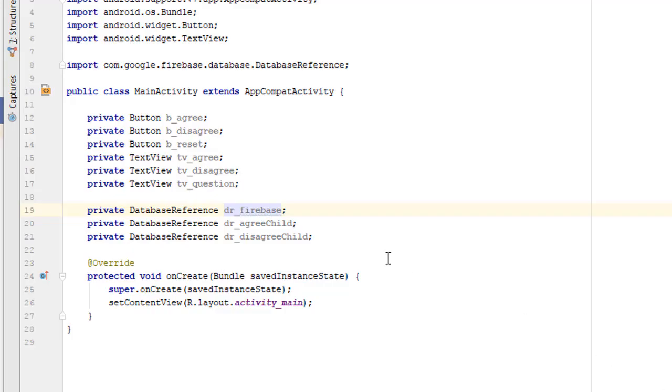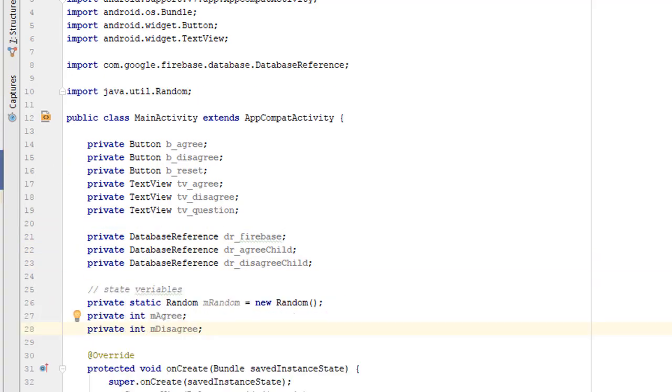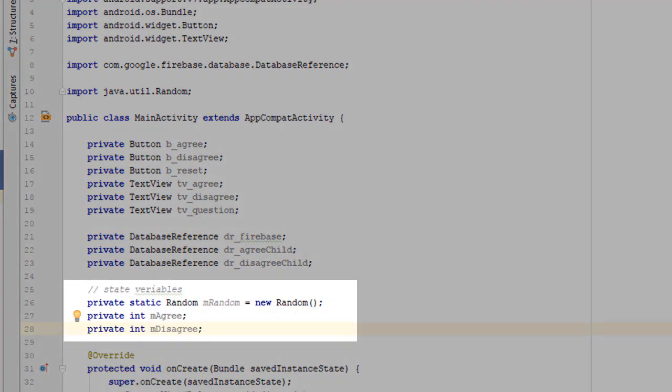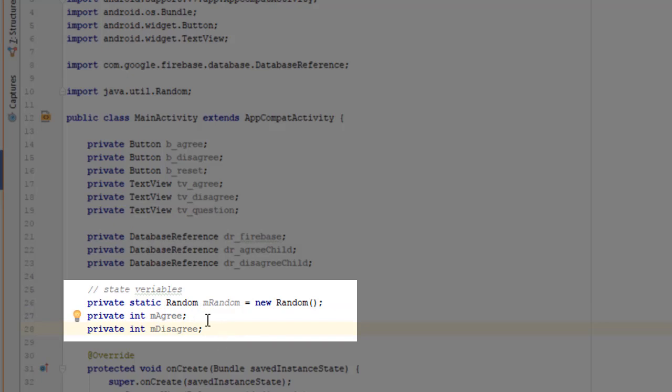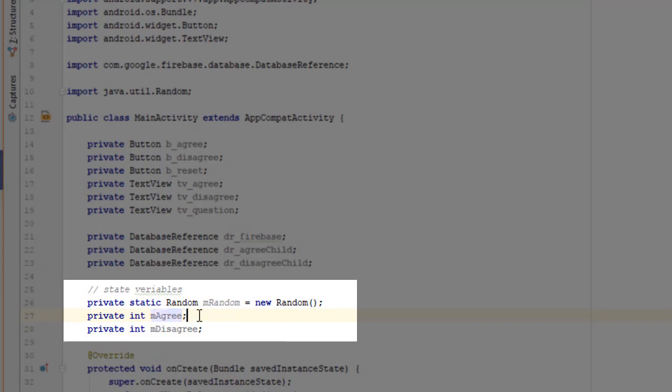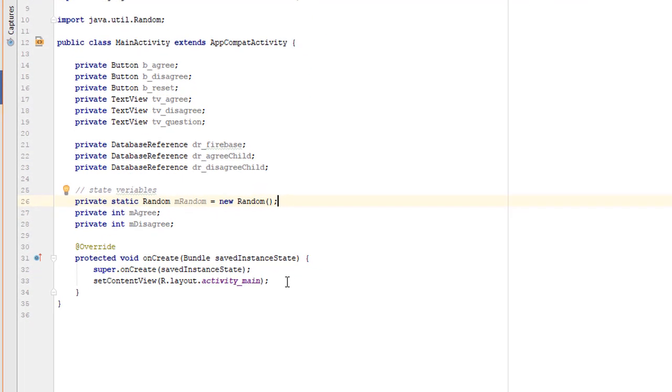The next thing we're going to need is to define our model state variables for our app. And here are the three state variables we're going to use: agree and disagree. This is going to allow the app to keep track of what's in the database currently. Our goal is to have the database number and these variables match continuously. We're also going to use this random thing mostly for debugging. We'll get rid of that at the end.